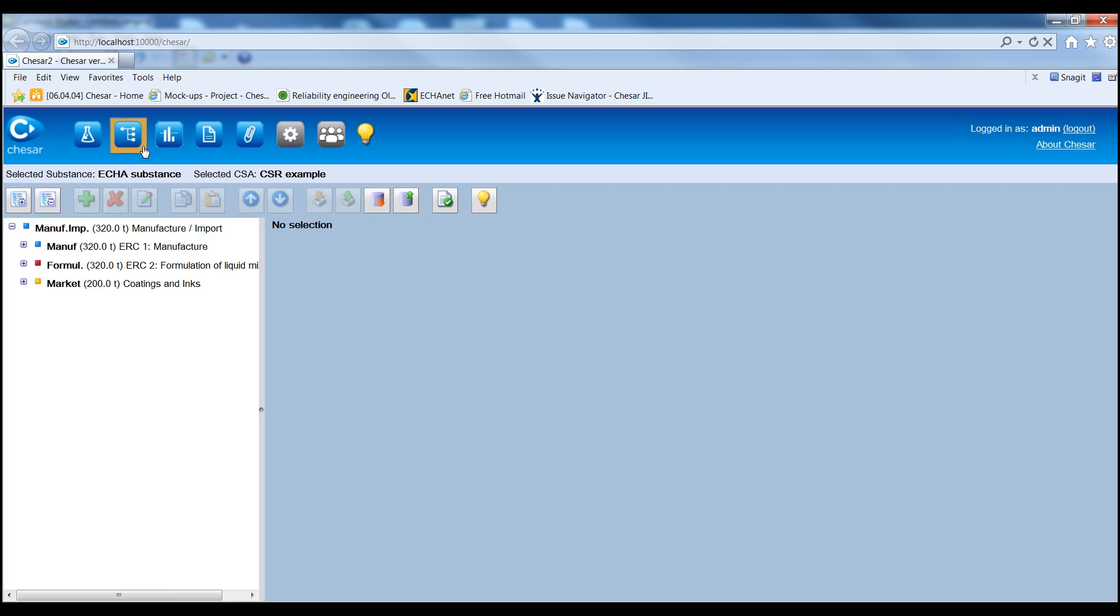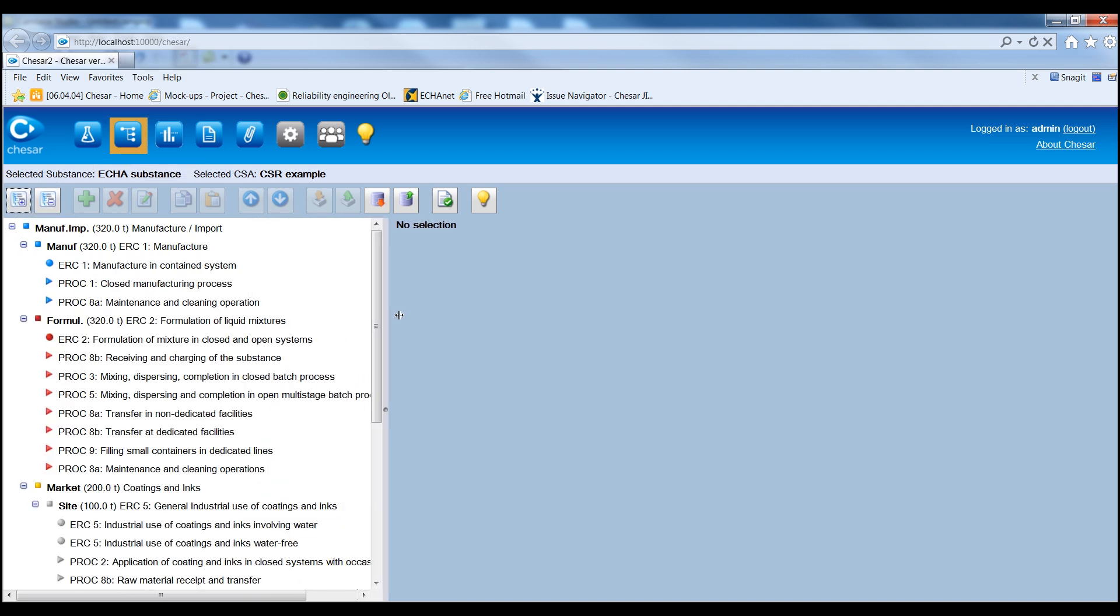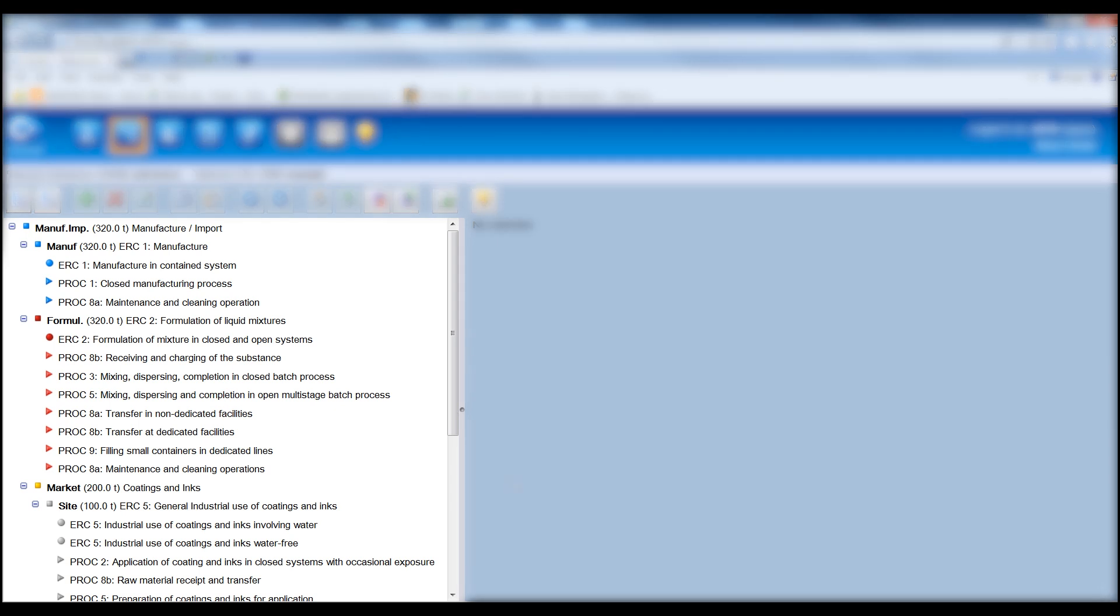In Box 2, Assessors can describe all the uses of the substance in a structured way to ensure consistency between use descriptions and exposure assessments.